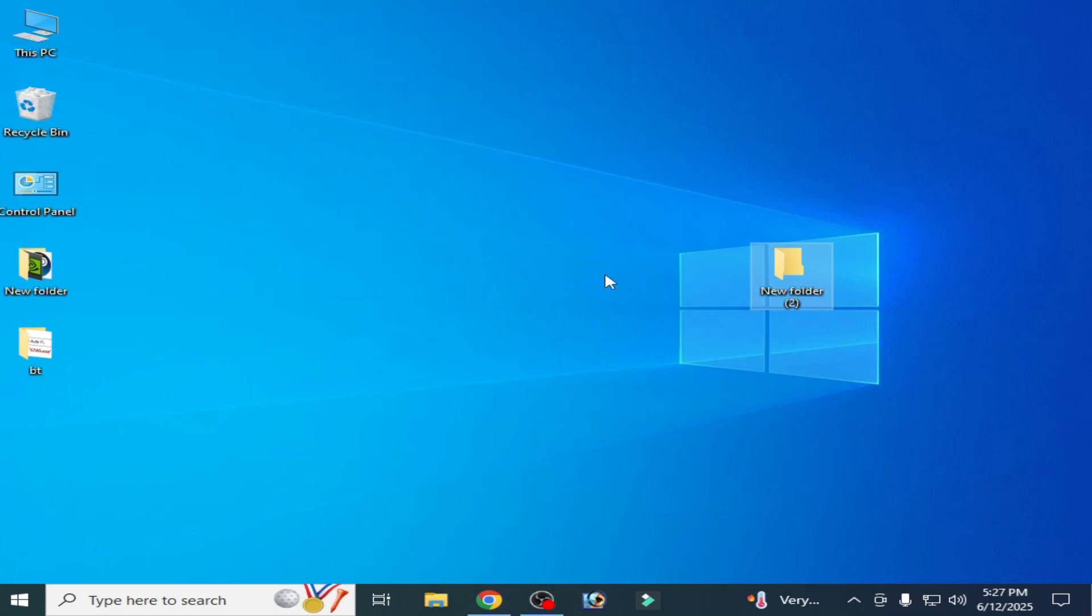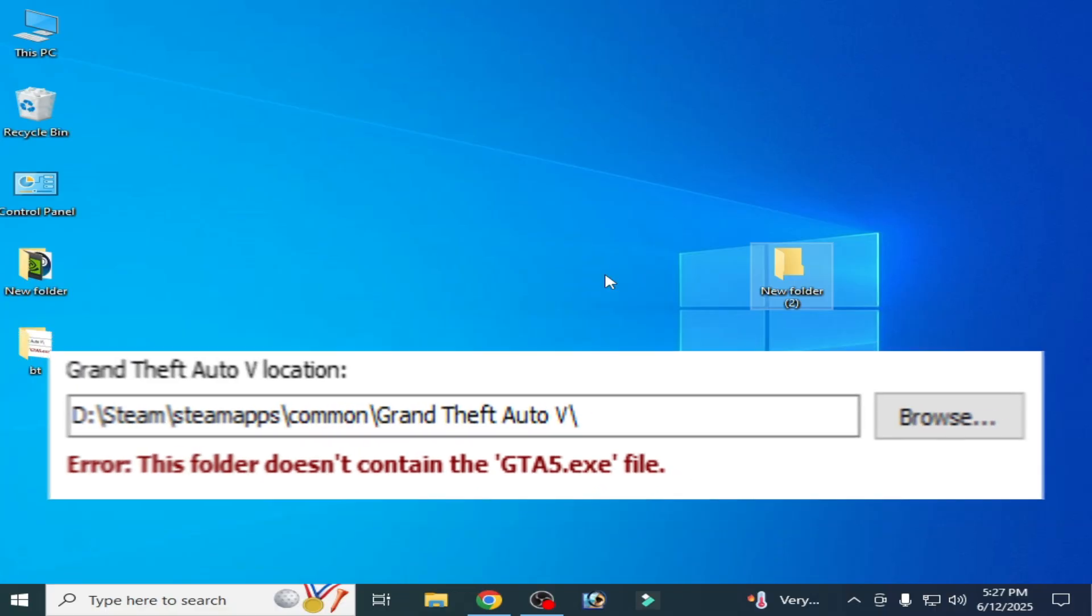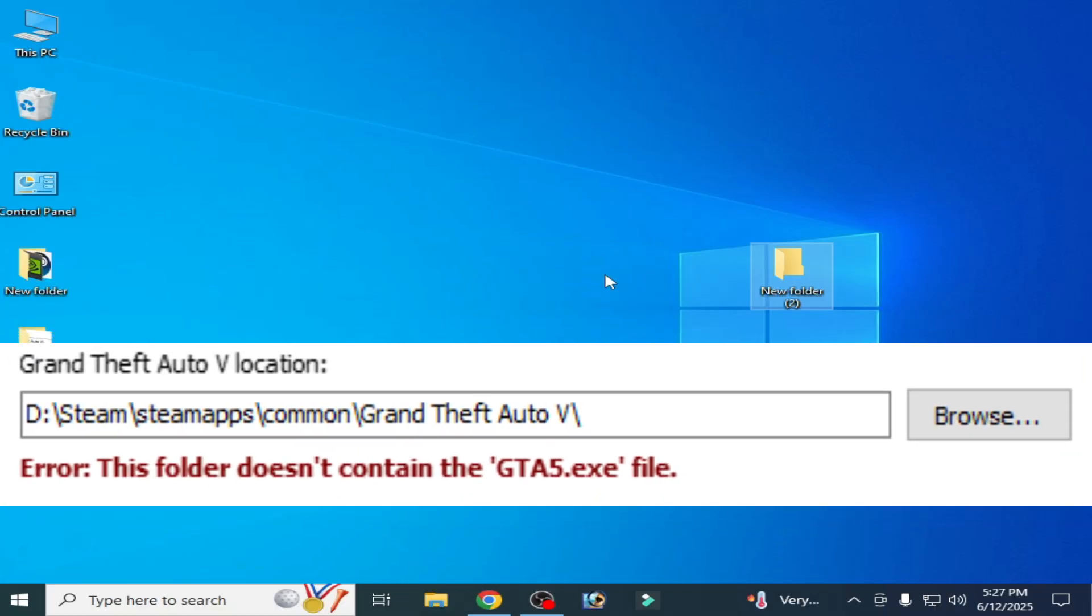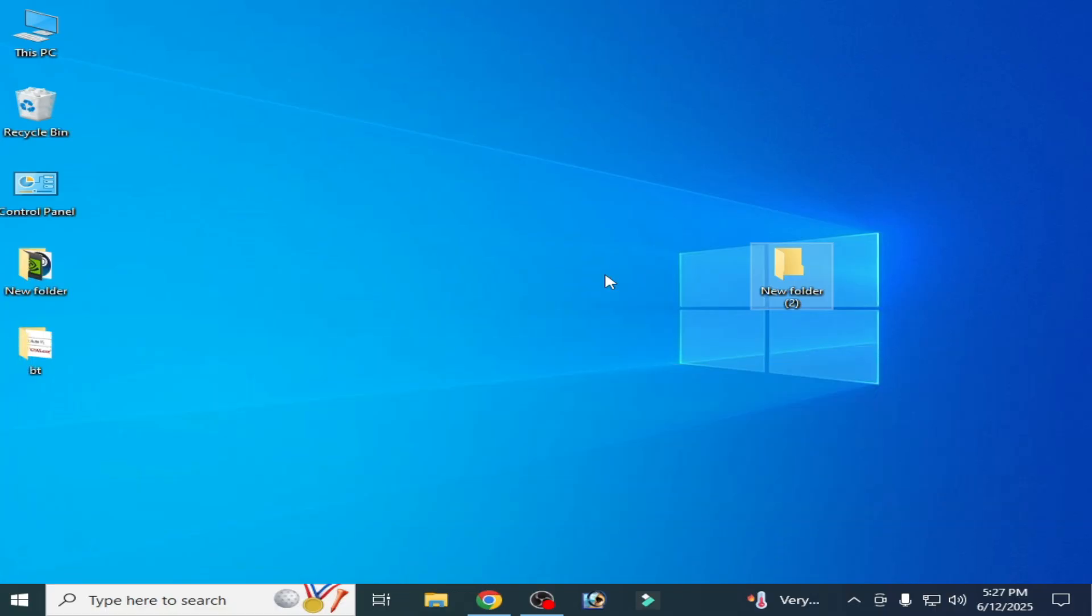Hello guys, welcome back to my channel. In this video I will show you how to fix the error 'this folder does not contain the GTA5.exe file' while selecting the game with OpenIV. Let's get started. It's very easy and simple to fix this error.